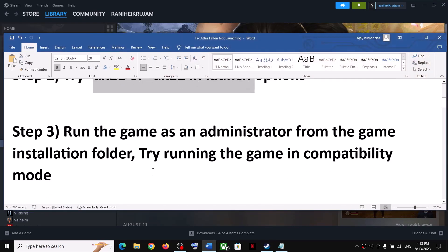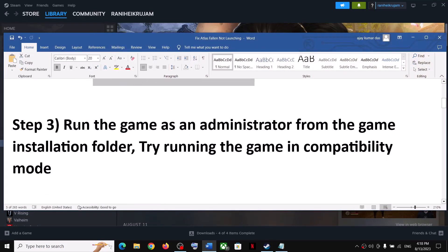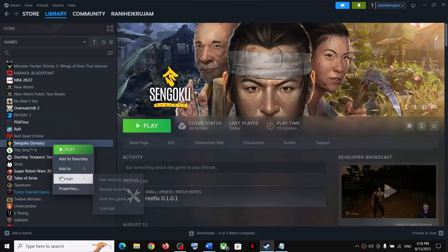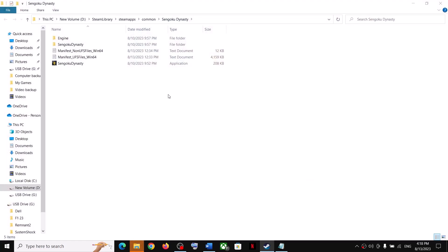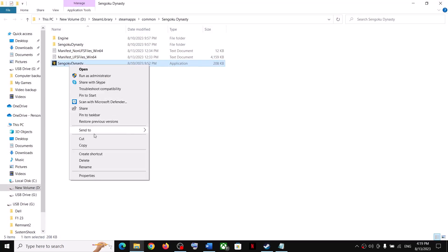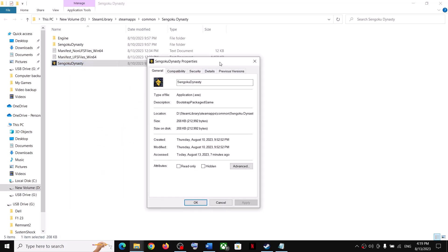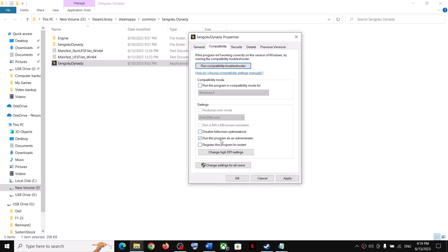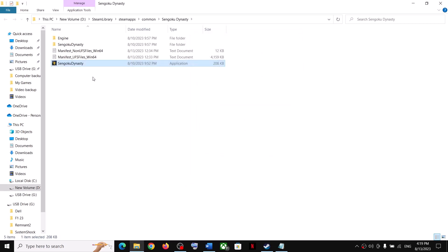Now the next step is to run the game as an administrator from the game installation folder. Make a right click on the game, select Manage, then click on Browse Local Files. It will take you to the game installation folder. Here you can see the game .exe file. Make a right click, select Properties, go to Compatibility, and then put a check on the box where it says 'Run this program as an administrator.' Then click on Apply, click on OK.